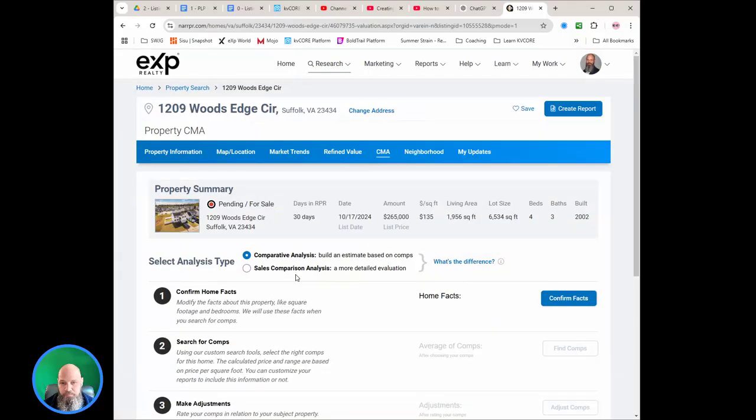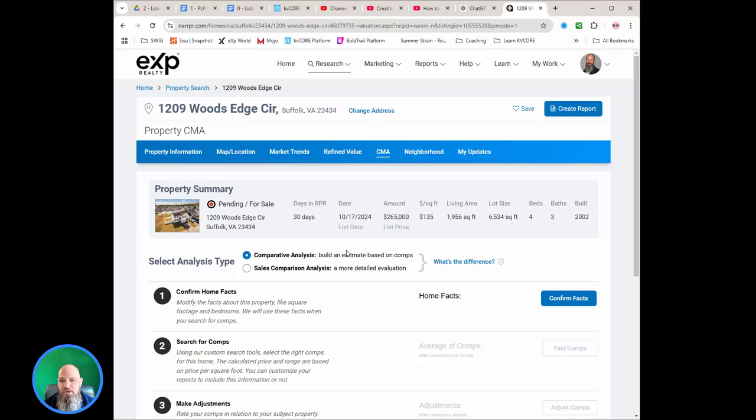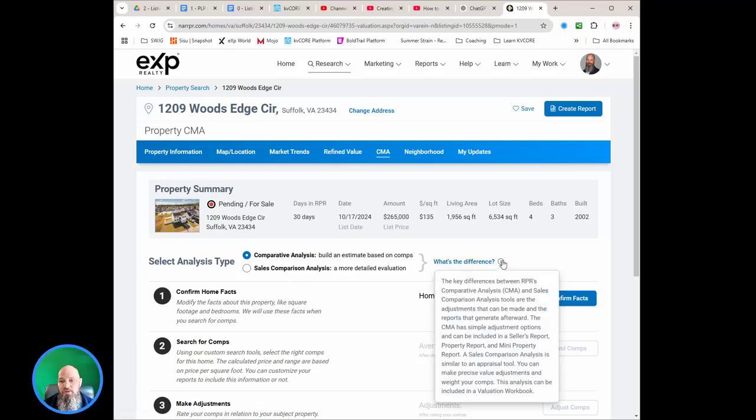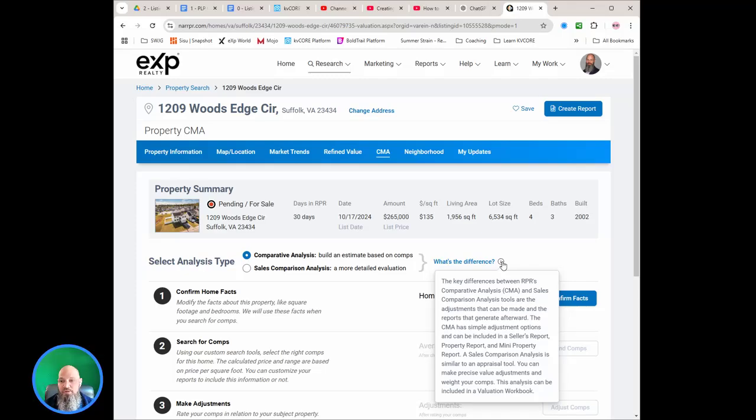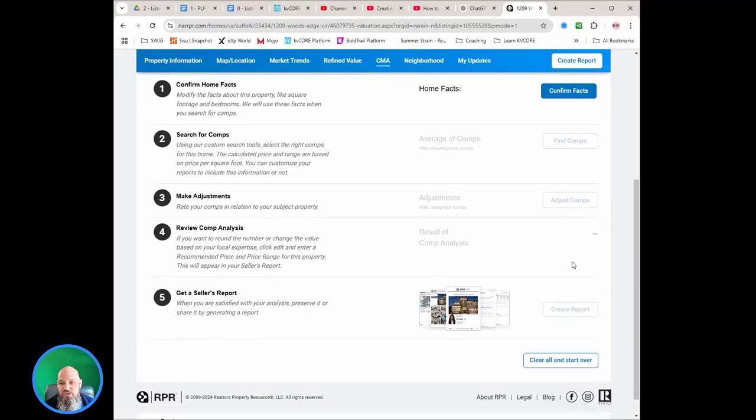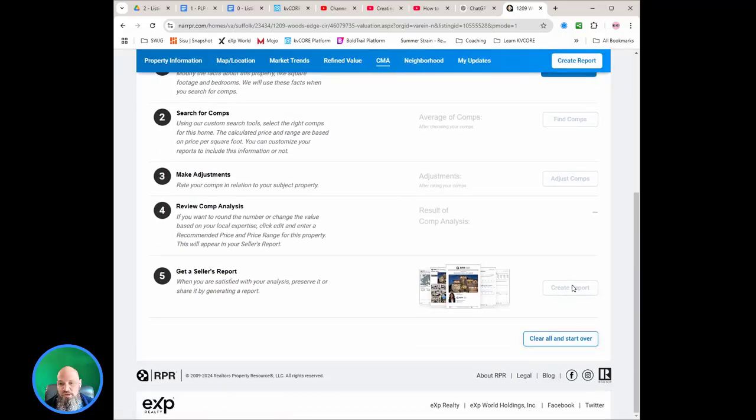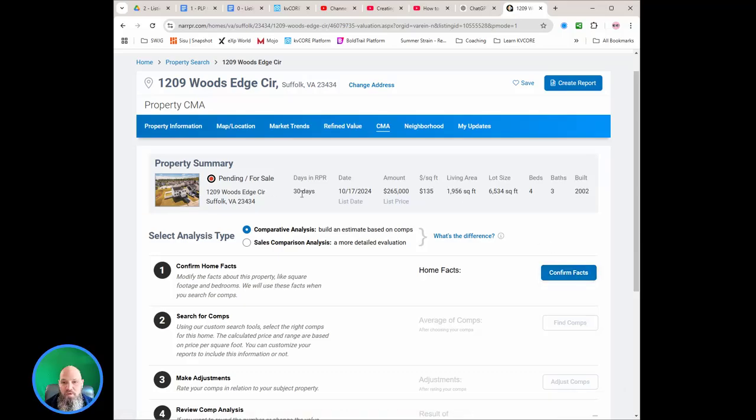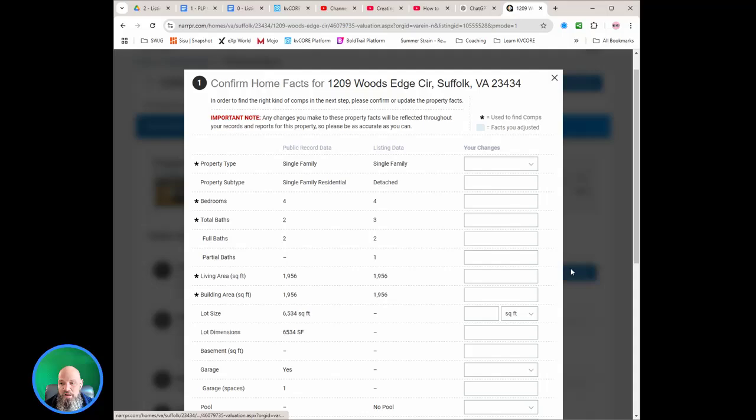So create CMA, and we come in, and it's going to automatically fill up with some stuff. So right here we have a choice between the comparative analysis to build the estimation based on comps, or the sales comparison for a more detailed end. But what's cool is we can just say hey, what's the difference? And it gives you the difference right there. So RPR is built in with all these little bubbles that explain things for you. So the downside is you can't just jump straight to the bottom and create the report. You're going to have to go through and confirm everything.